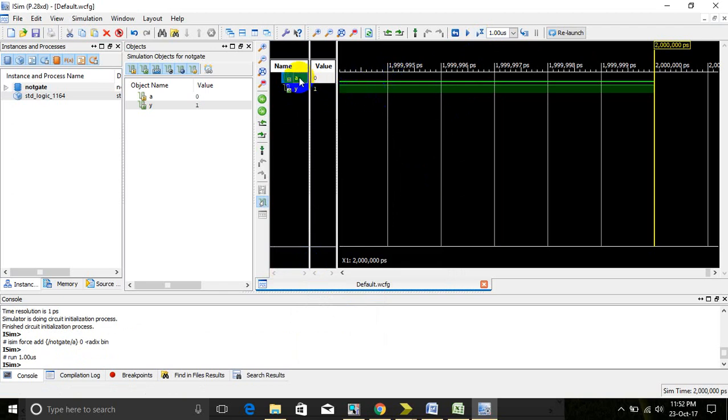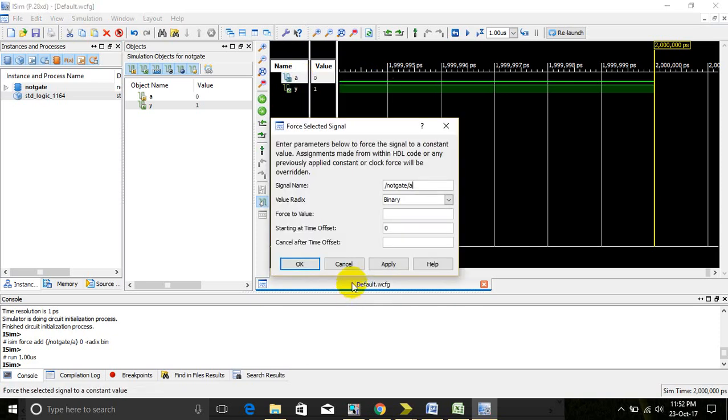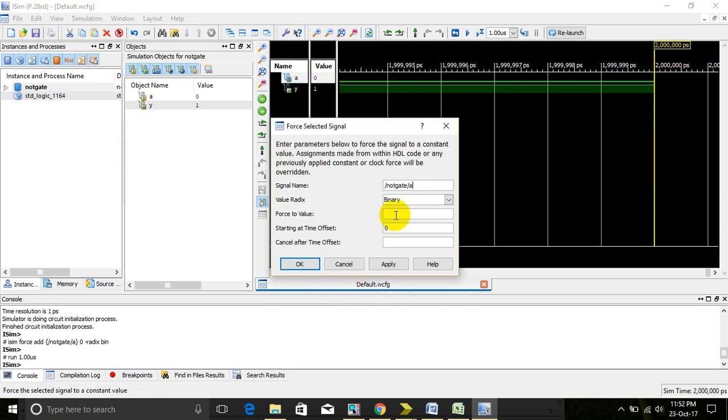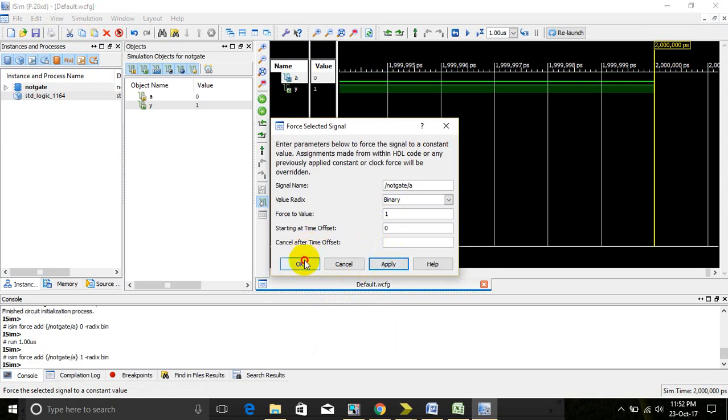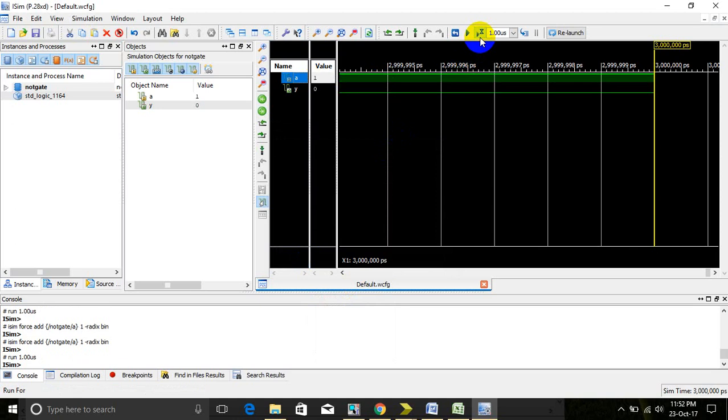Then we can give value 1 by clicking force value. Force 1, and click apply and OK. Then simulate again.